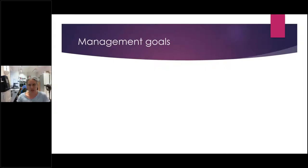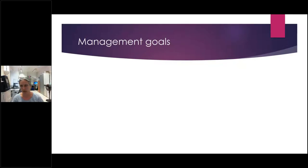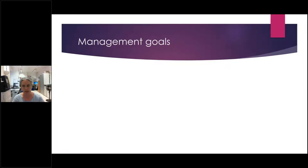When we've got a child presenting with nephrotic syndrome, think about what our management goals are. We've ruled out the atypical features and we believe this is idiopathic nephrotic syndrome. What are our immediate management goals, and what are our longer-term management goals?